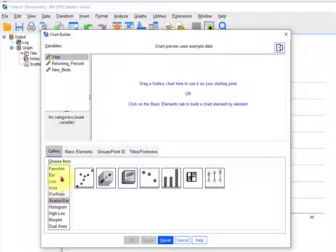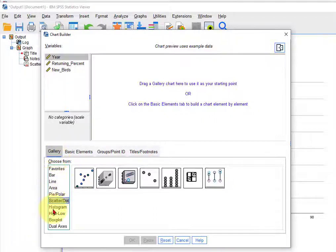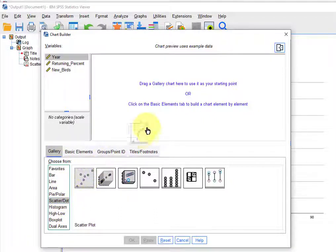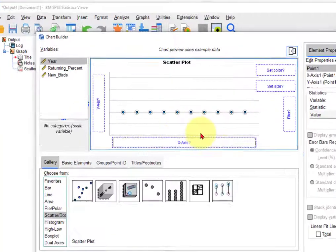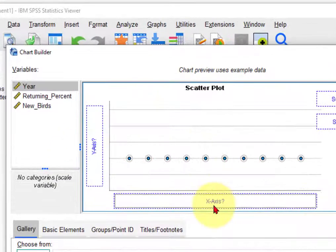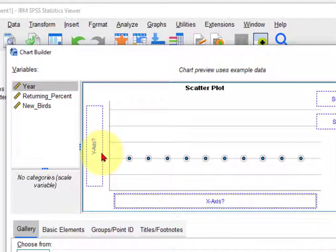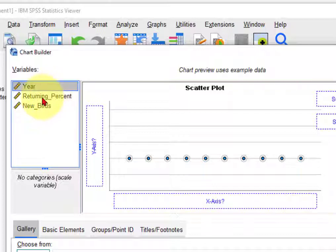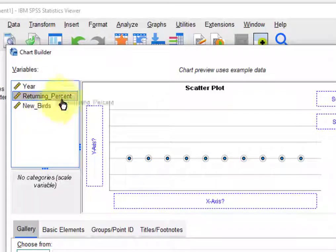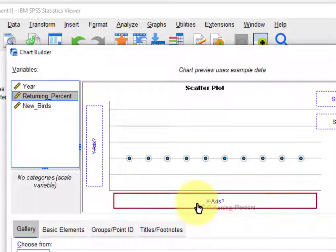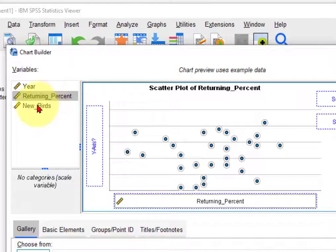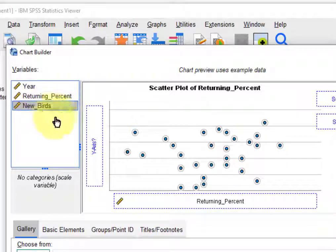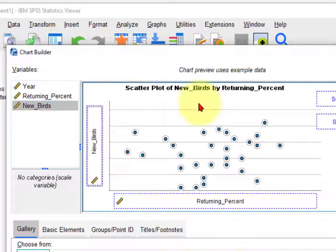You pick scatterplot from the list here, drag the one you want up there, and then you got to tell it what the x-axis is and the y-axis. So again, we think it's the returning percent that is the controller variable, and the new birds is the response variable.